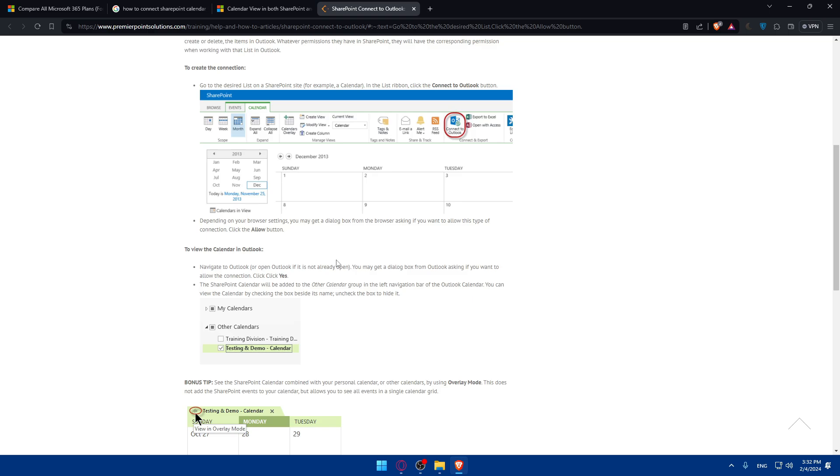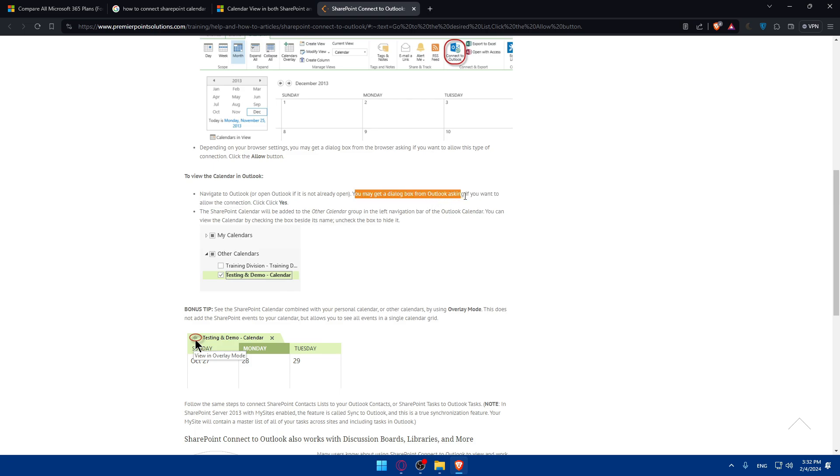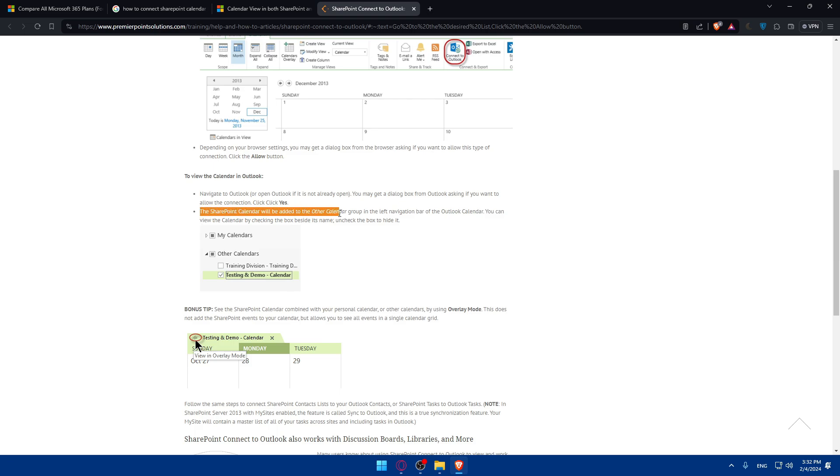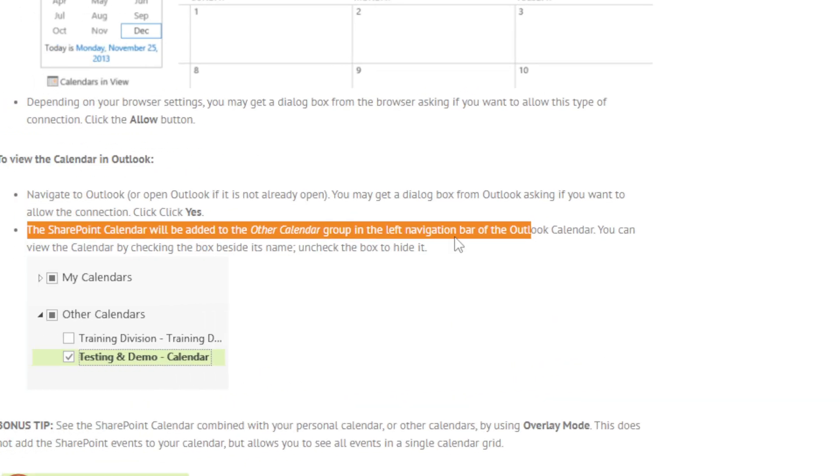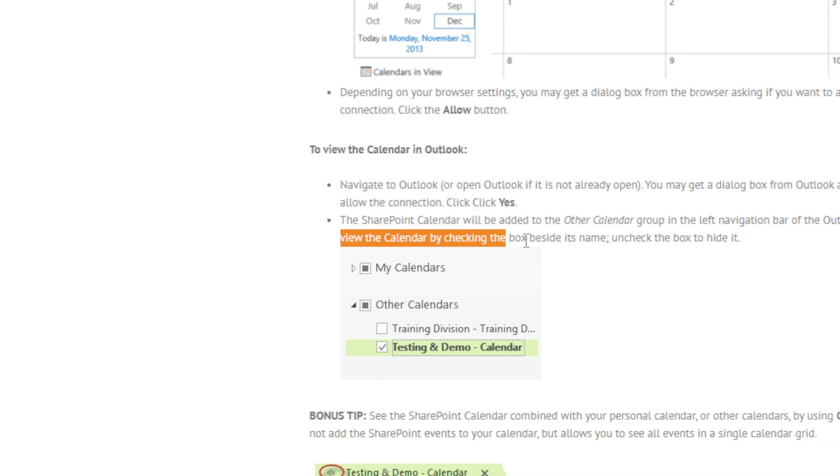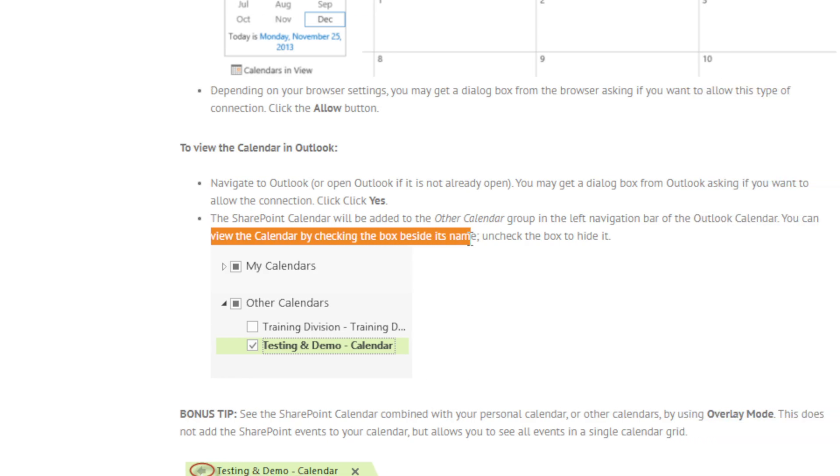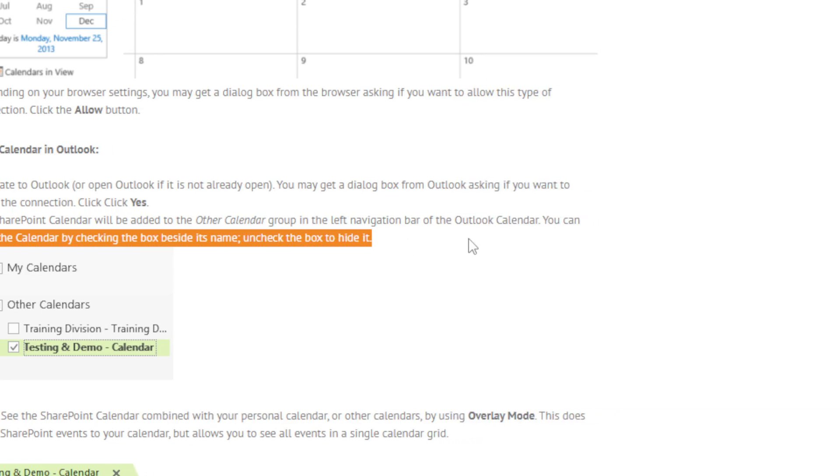Navigate to Outlook or open Outlook if it's not already open. You may get a dialog box in Outlook asking if you want to allow the connection. Click on Yes. The SharePoint calendar will be added to the Other Calendars group in the left navigation bar in Outlook. You can view the calendar by checking the box beside the name, or uncheck the box to hide it.